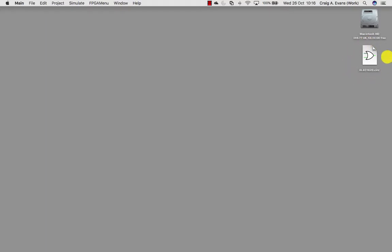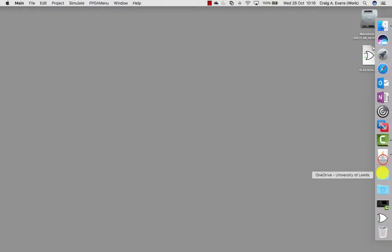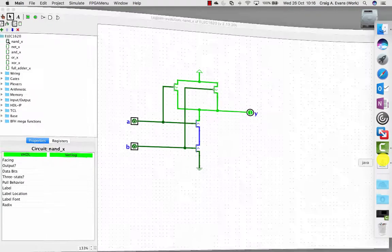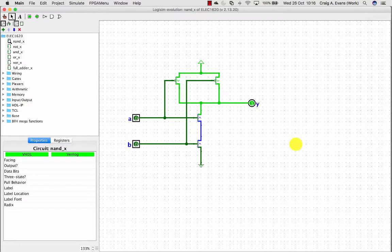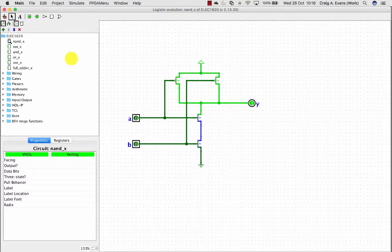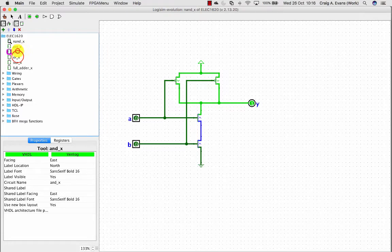You only actually need one Logisim project file. You don't need to create a new project every time you build a new circuit because you can put multiple circuits or sub-circuits inside of a project. Here I've got one ELEC1620 project and inside here I've got multiple circuits.